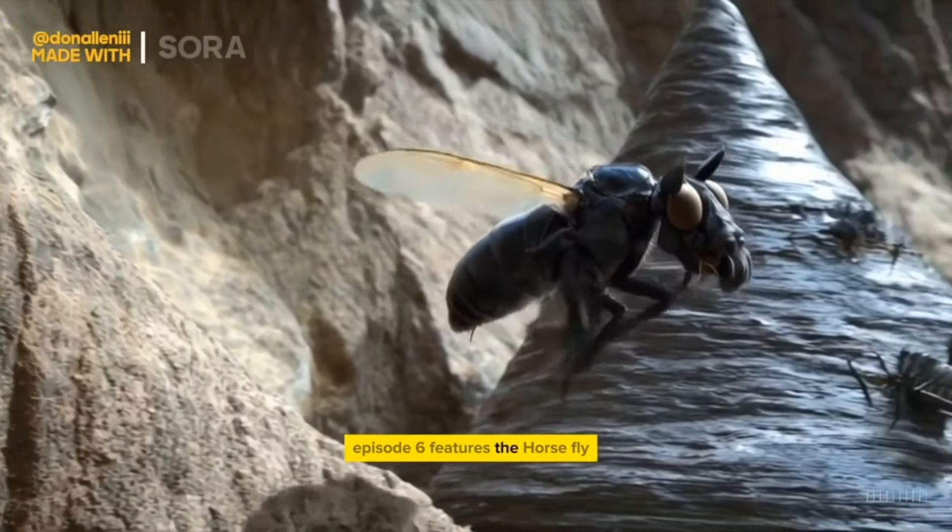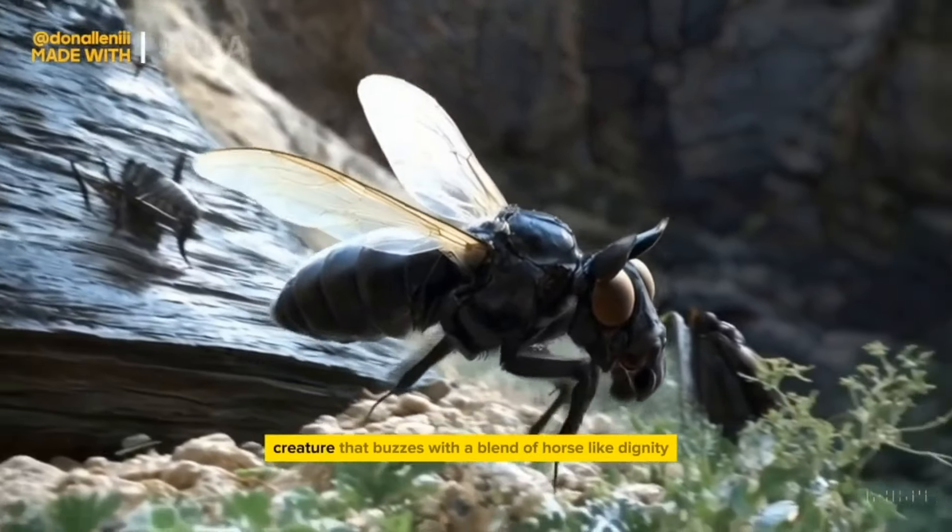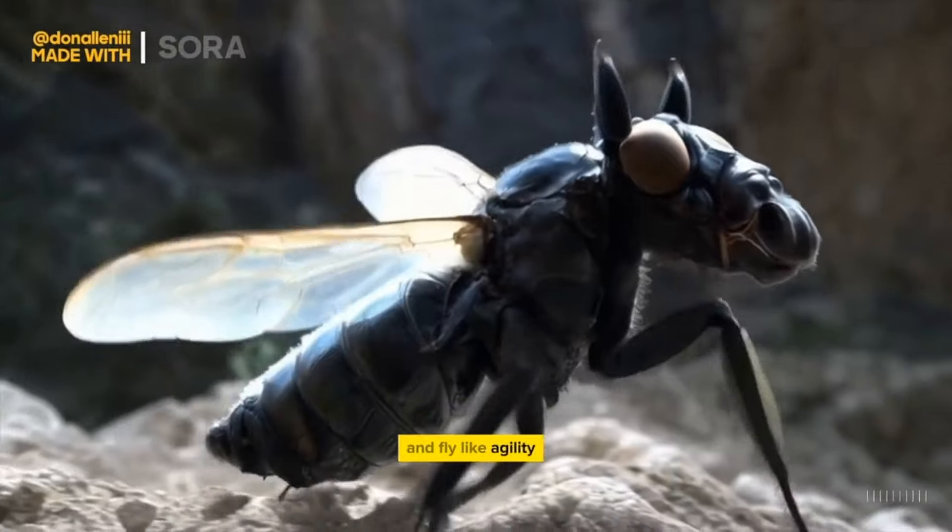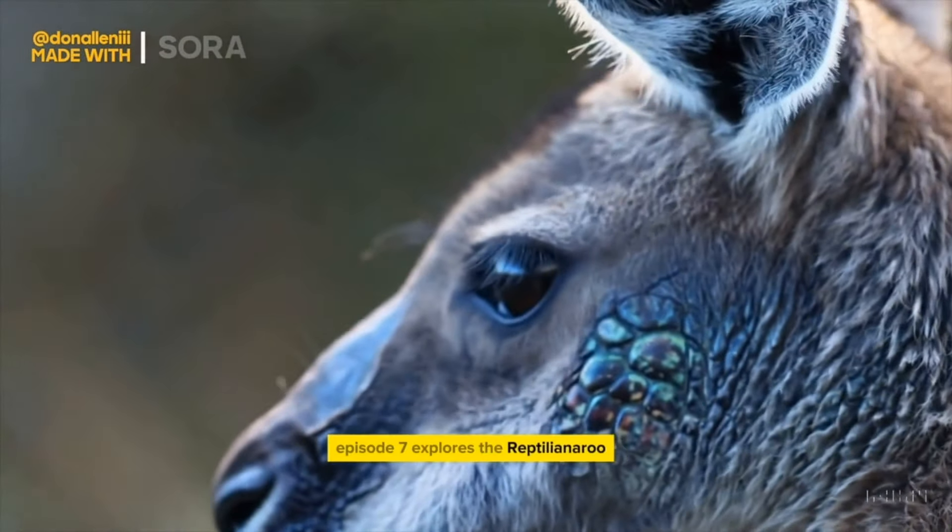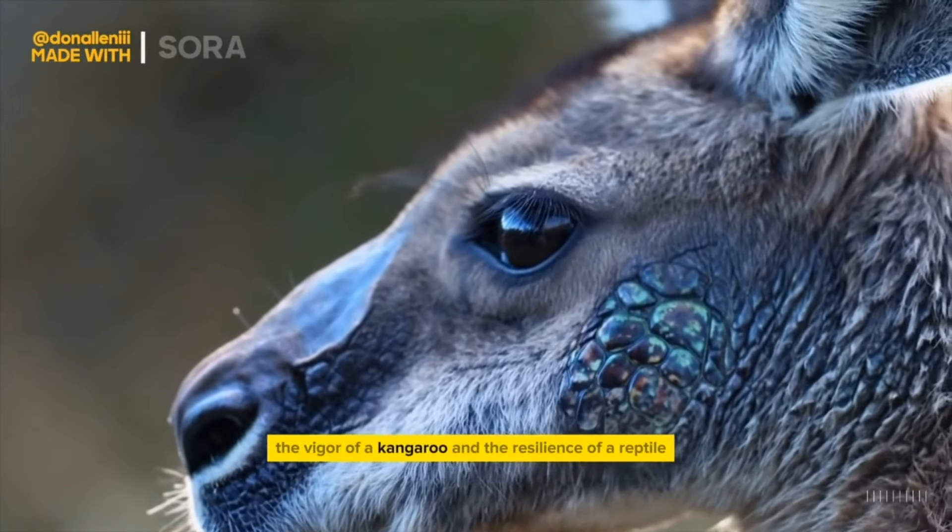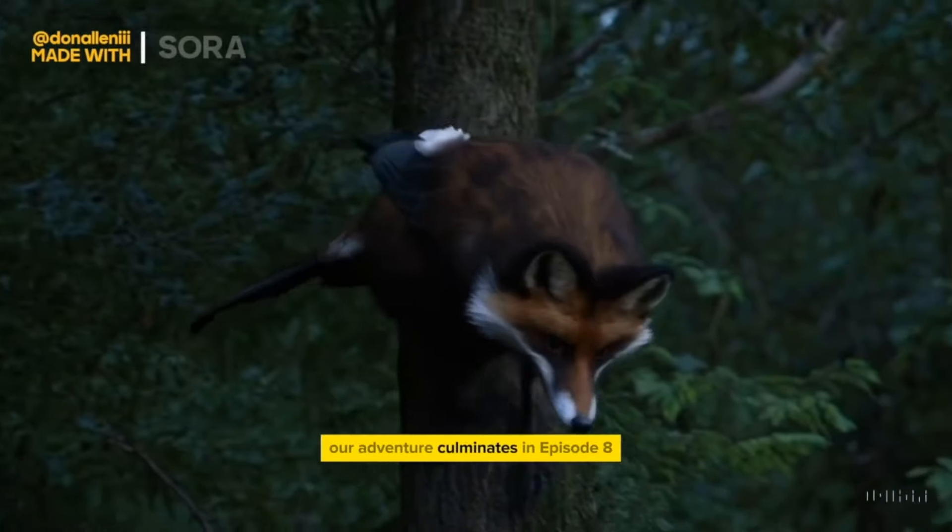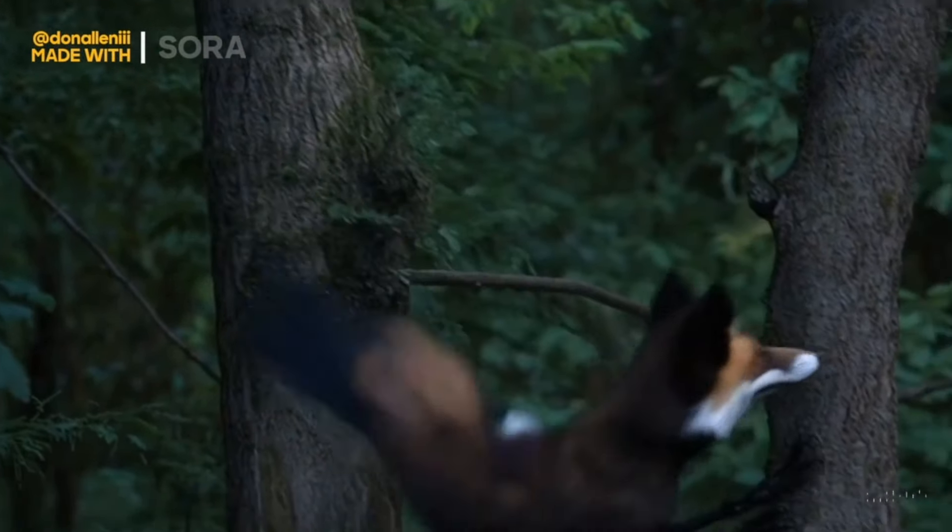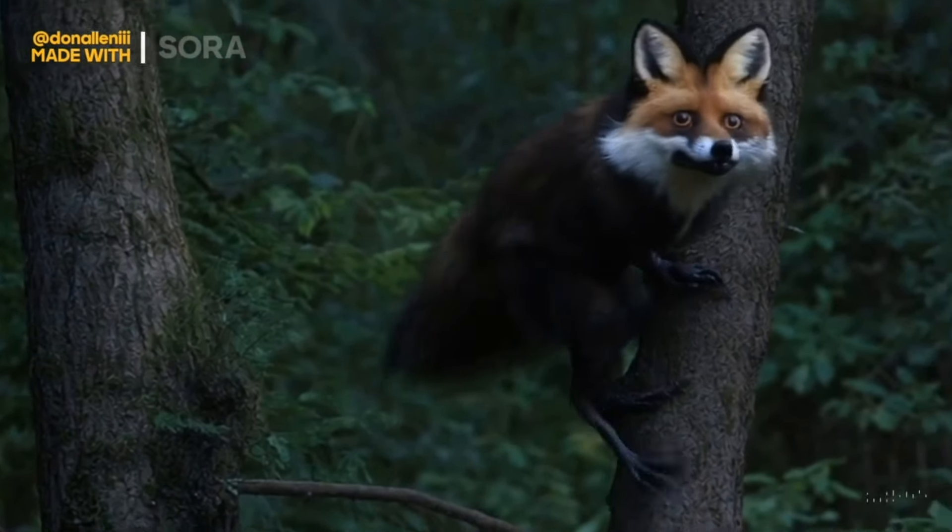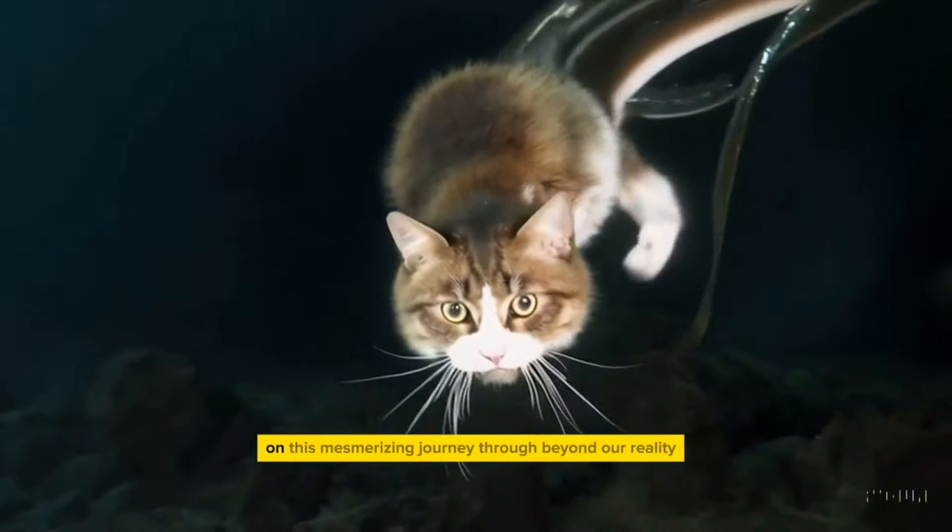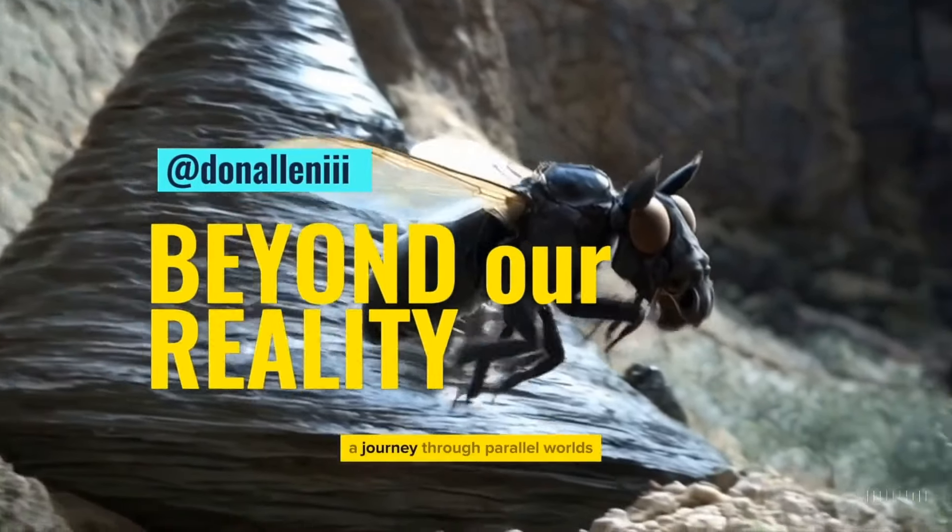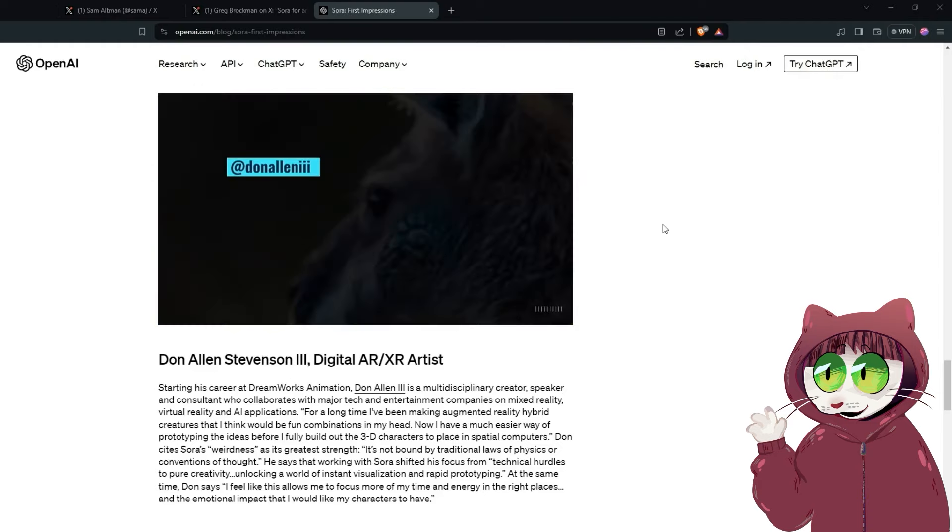Episode six features the horsefly, a small yet noble creature that buzzes with a blend of horse-like dignity and fly-like agility. Episode seven explores the reptilian kangaroo, a creature that leaps across the desert with the vigor of a kangaroo and the resilience of a reptile. Our adventure culminates in episode eight, the fox crow, a fusion of fox cunning and crow freedom soaring through the forest enigma. Join us on this mesmerizing journey through Beyond Our Reality, a journey through parallel worlds where the marvels of the unknown await.